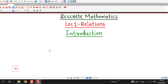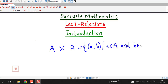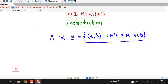Suppose we have two sets, say set A and set B. Then we are familiar with the definition of Cartesian product of two sets A and B. A cross B is called Cartesian product of sets A and B, and is defined as ordered pairs AB such that the first element comes from the first set and the second element comes from the second set B. This is called Cartesian product of sets A and B.